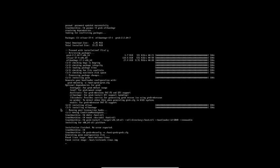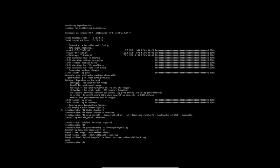Now exit the chroot environment, unmount all partitions with umount -R /mnt, and reboot. Remember to remove the ISO from the optical drive in VirtualBox before booting, otherwise it will boot back into the live ISO.